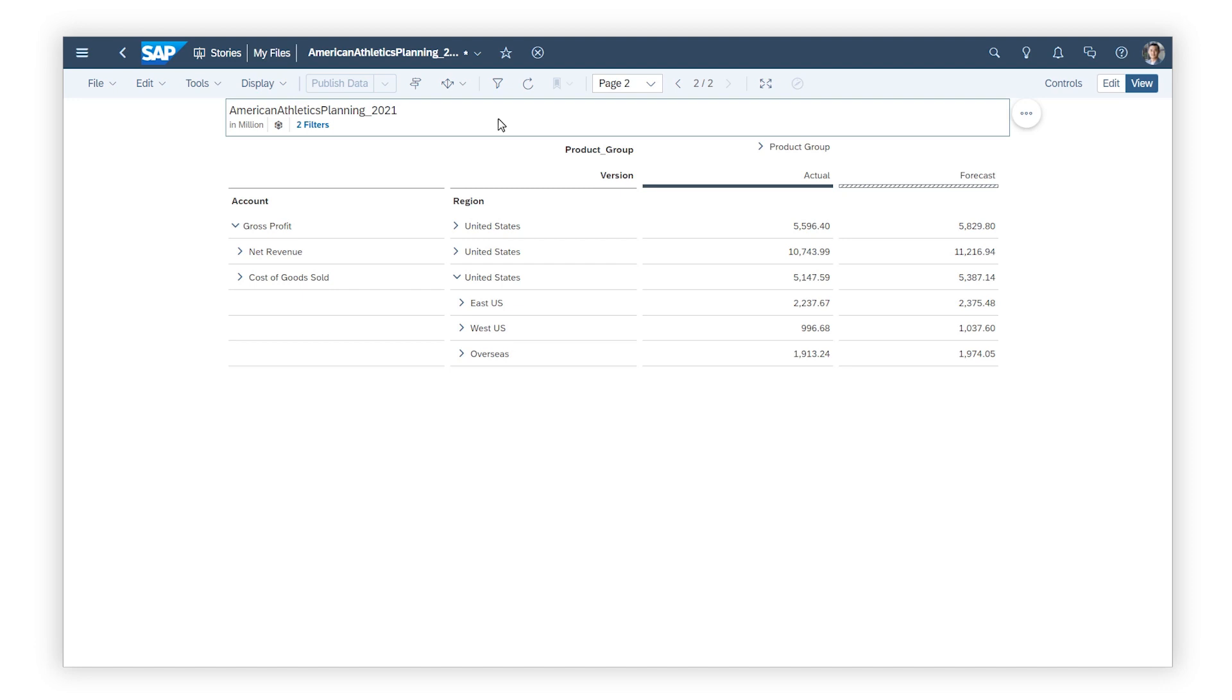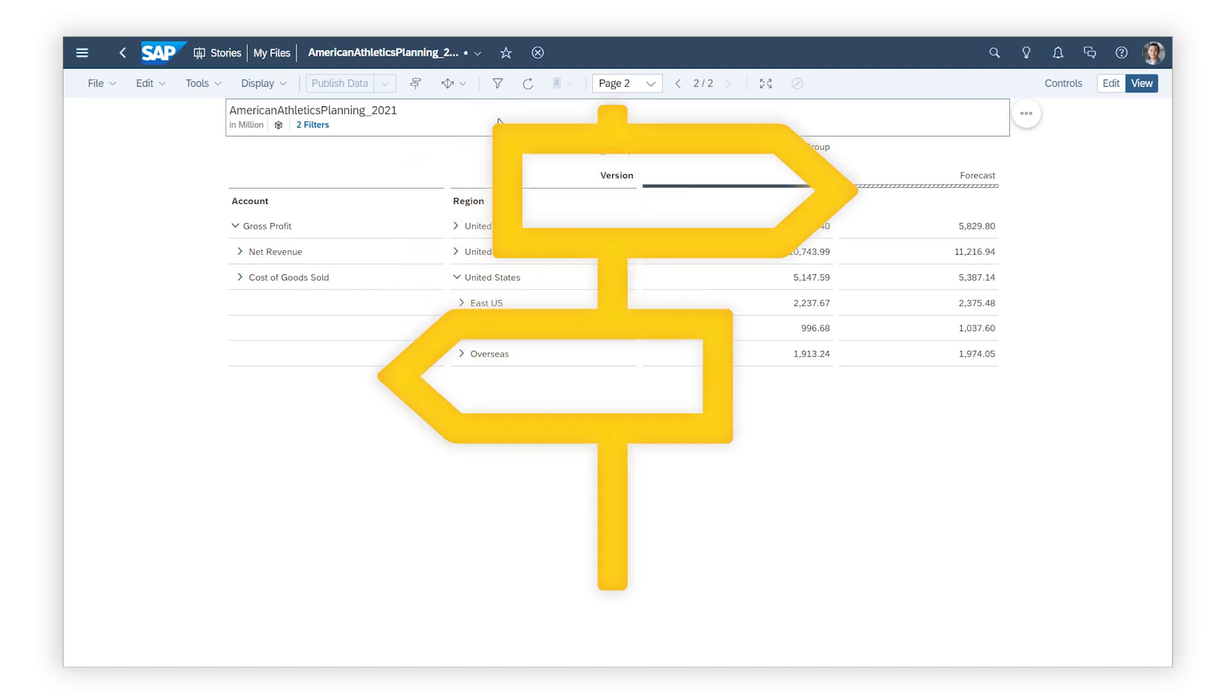Working with multiple sets of budgets and forecasts in your planning processes? Version management in SAP Analytics Cloud can help you keep your versions manageable.